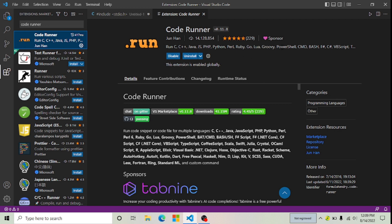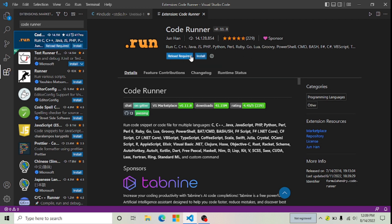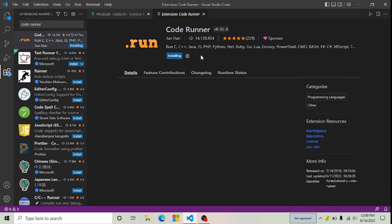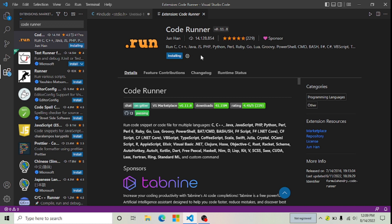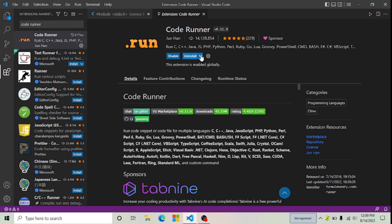So now I'm going to uninstall it to show you the process. Now you can see that the Code Runner extension has been installed. If you want to add this run button in your VS Code, you have to download this extension.